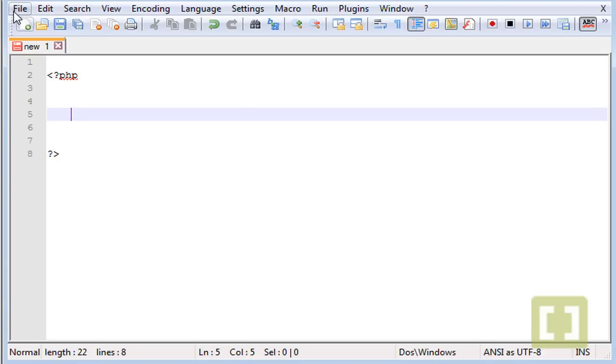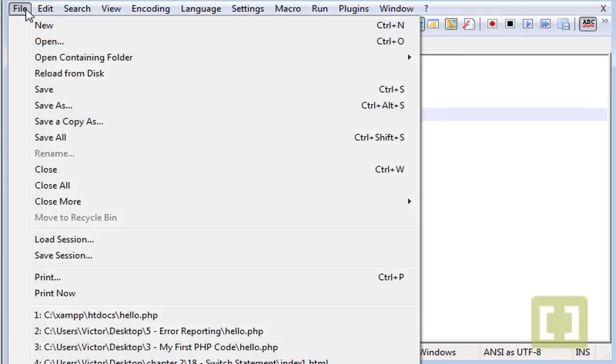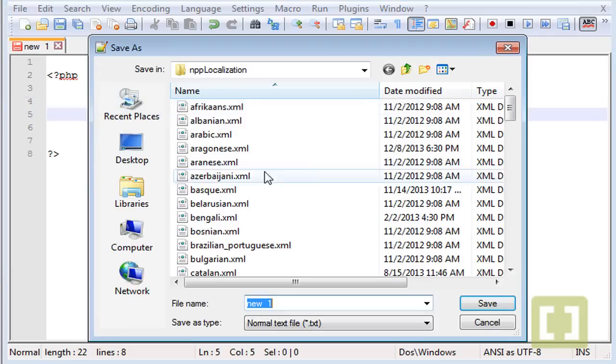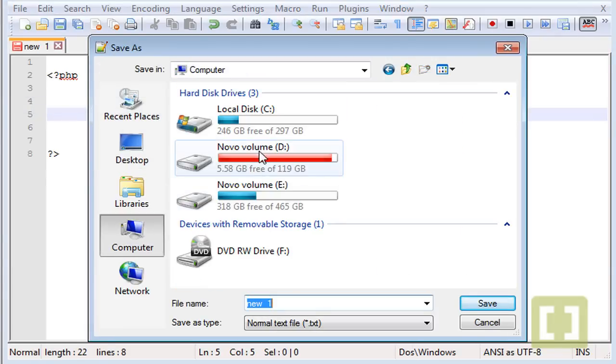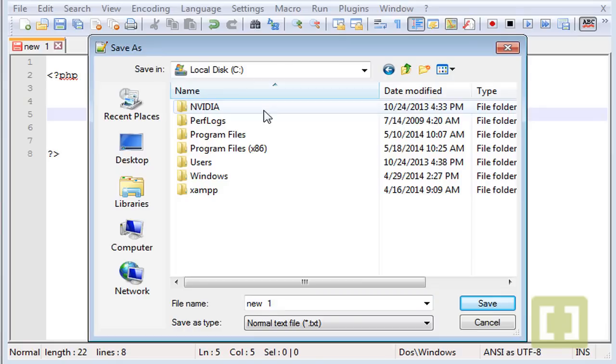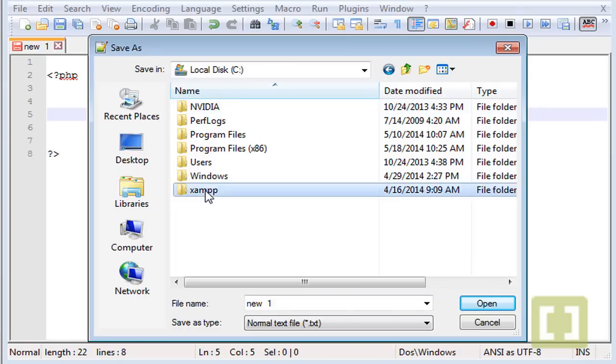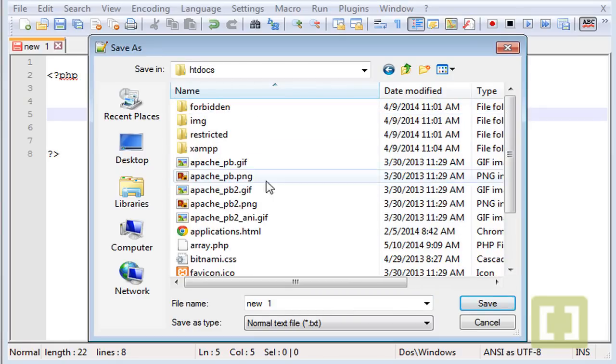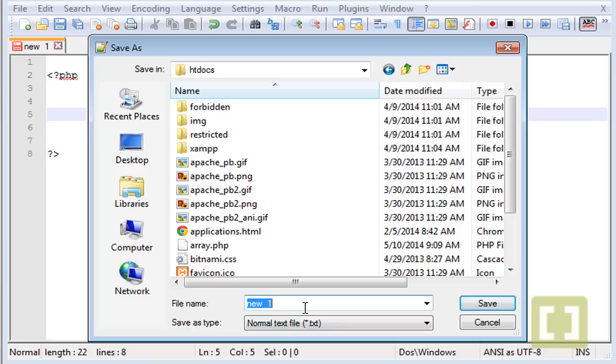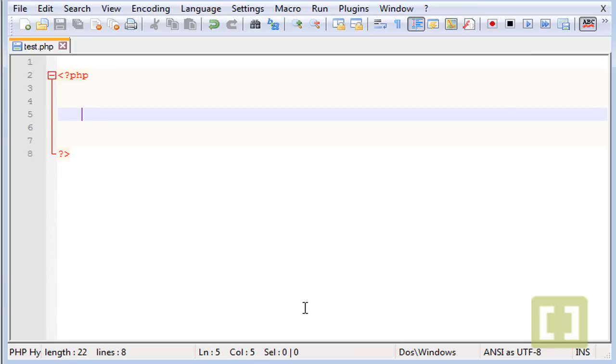Let's save this as... let me go to my computer here, XAMPP and htdocs, and let's save this as test.php. Make sure you have your XAMPP running or your Apache and MySQL running.